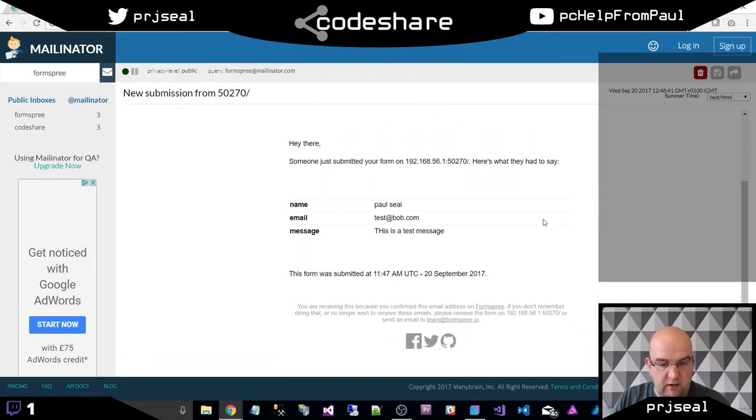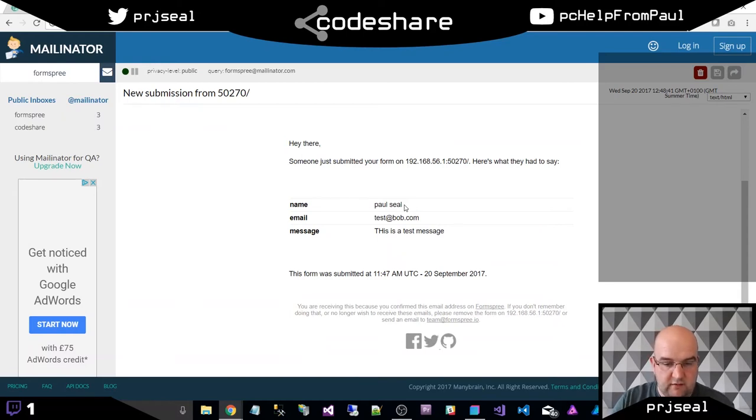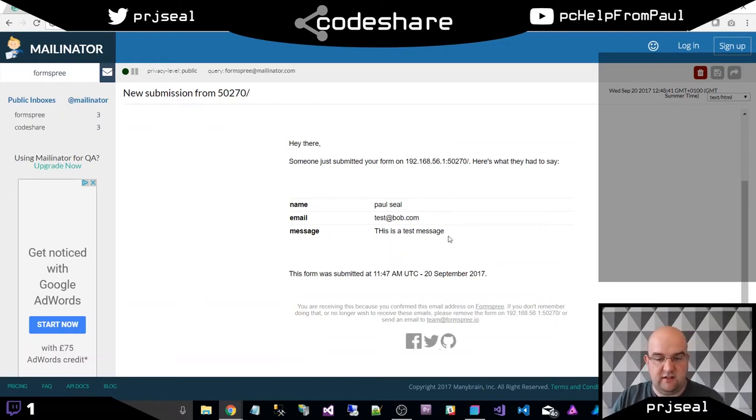And here we go. We've got name, Paul Seal, email, test at bob.com, message. This is a test message.